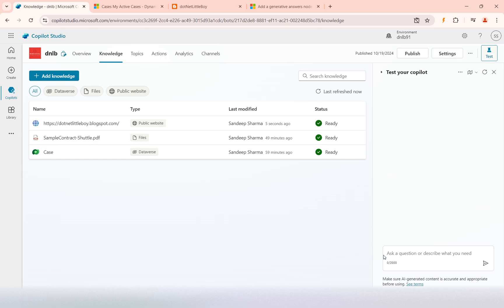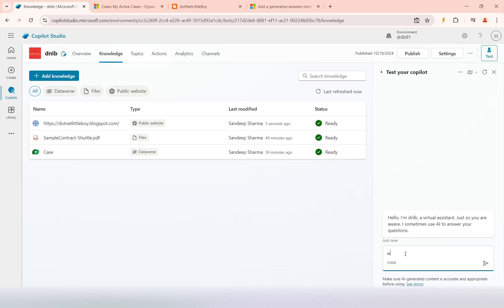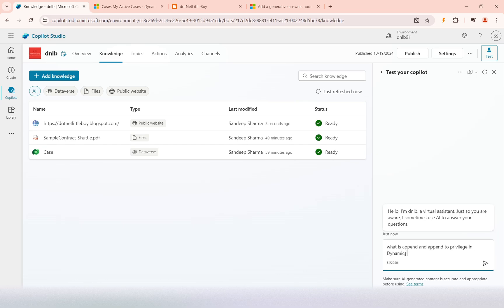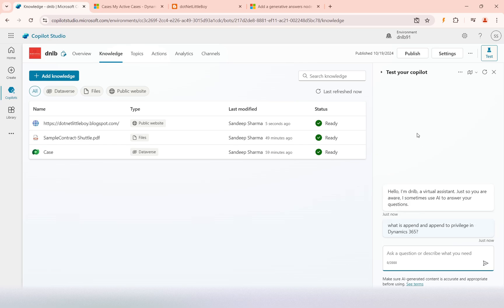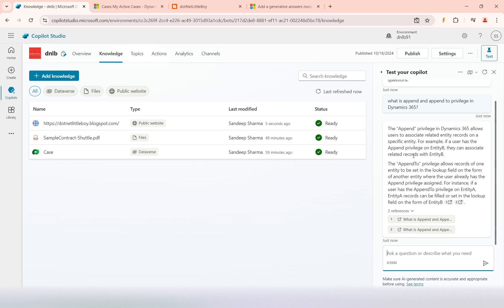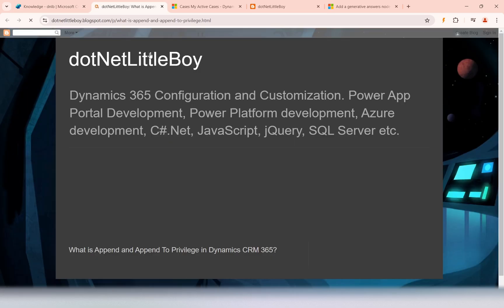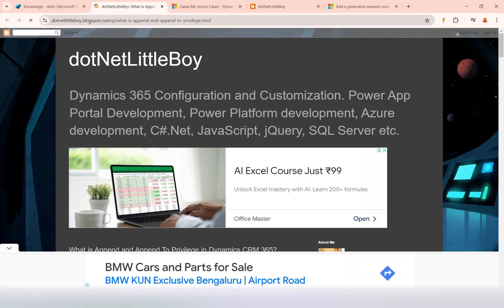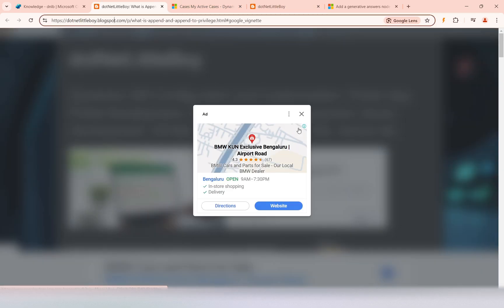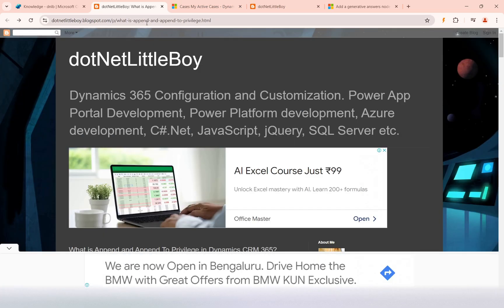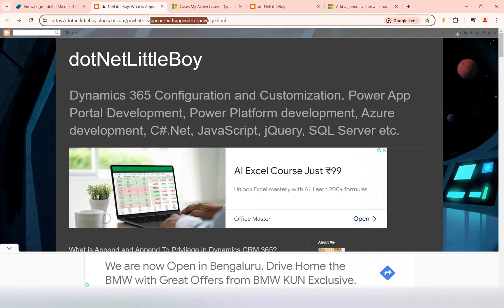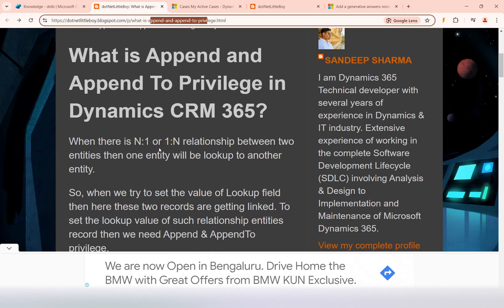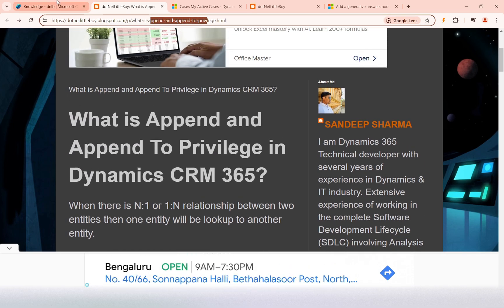Now I'll ask the same question: what is append and append to privilege in Dynamics 365? Now you can see it has given the responses from this, and if I open this link, it will open one of my pages which I have designed on my blog. This is my blog URL and it has one of the pages where I am explaining what is append and append to privilege.